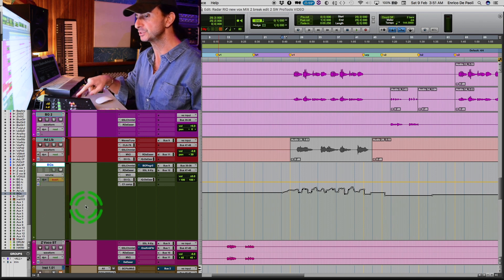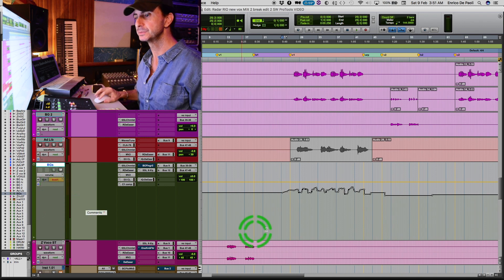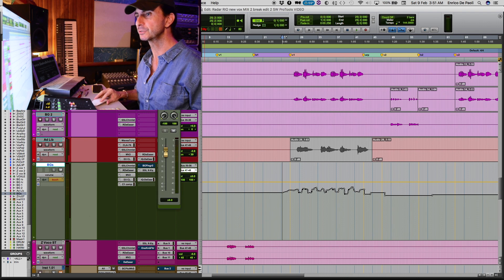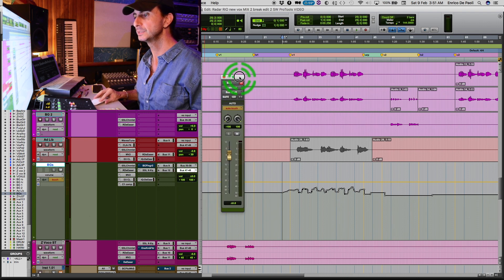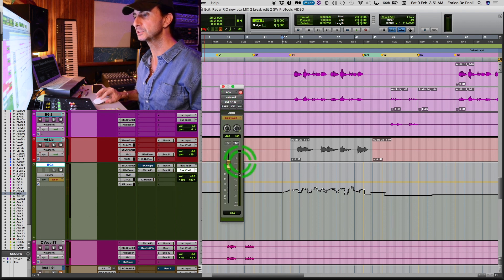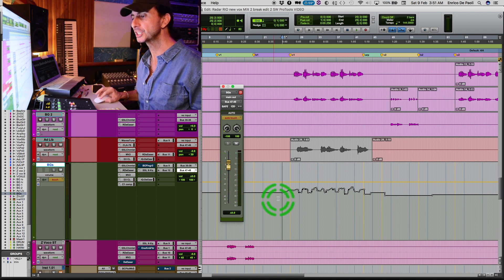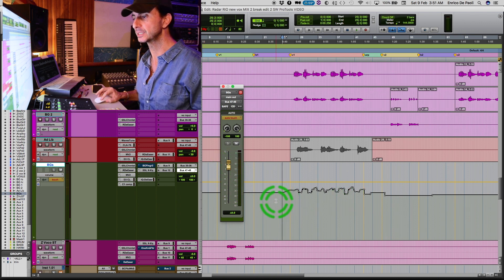The fader jumps to zero. Let me bring the fader here on the screen too. The fader jumps to zero and becomes yellow. So whatever I do here, it's just going to add to the existing automation. Let's take a look and a listen.